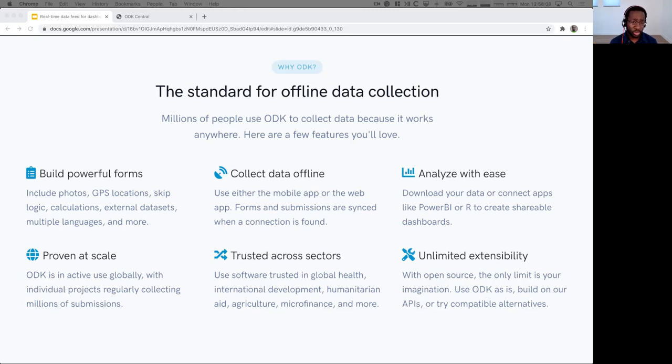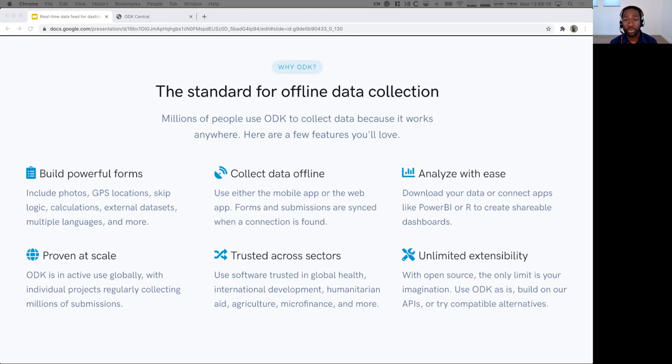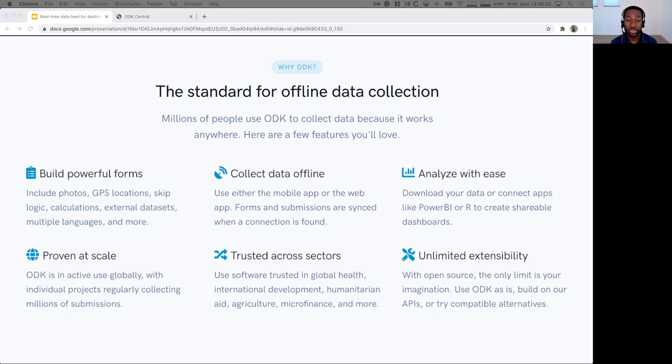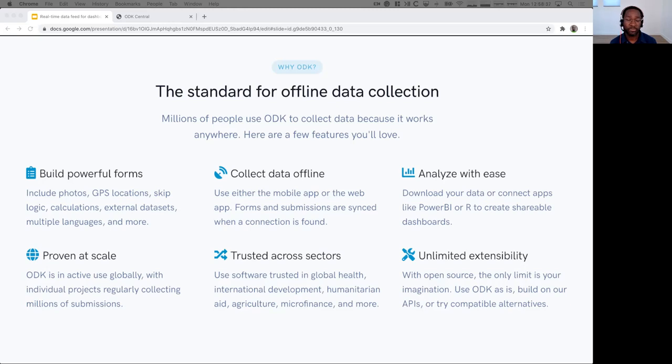With a new server, you can connect tools like Power BI or R directly to ODK. I'm going to demo some of that, and you can quickly build dashboards and reports and share them with your stakeholders of your project. ODK is regularly used to collect millions of submissions across all industries. It's pretty much used in every sector that you've heard of. And if it doesn't do exactly what you need it to do, you can extend ODK or try compatible alternatives. That, to me, is the power of open source, and that's the power of ODK.